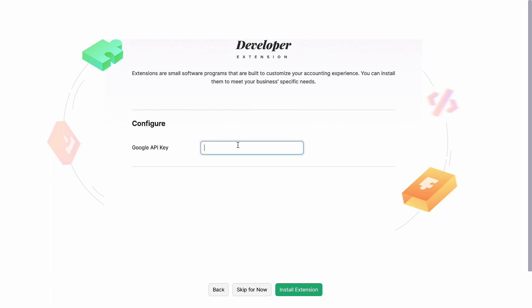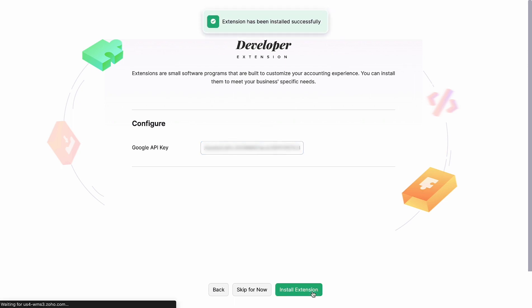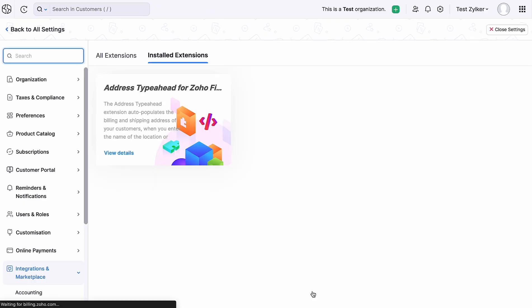Then click Next at the bottom of the page. You can enter the API key sourced from Google Cloud Console here and click Install Extension. That's it. The extension has been successfully installed.